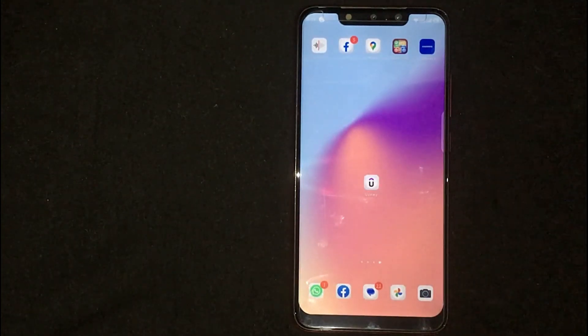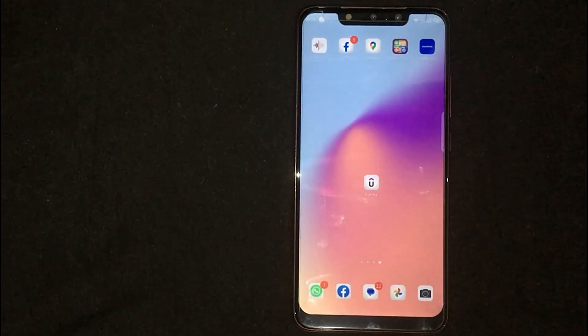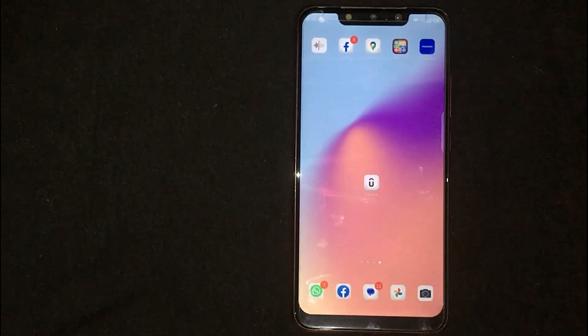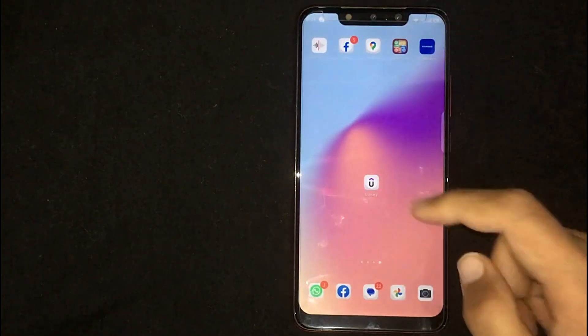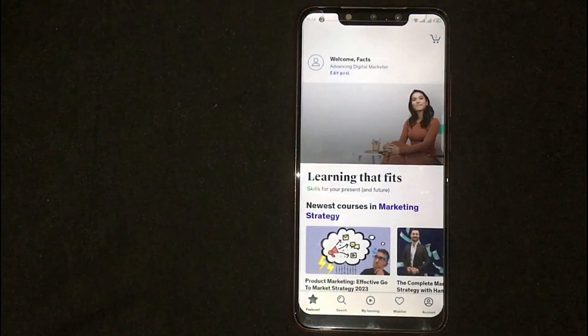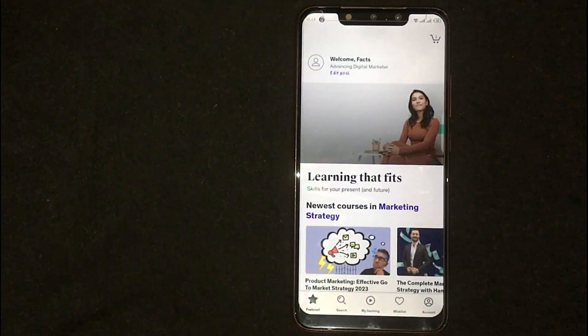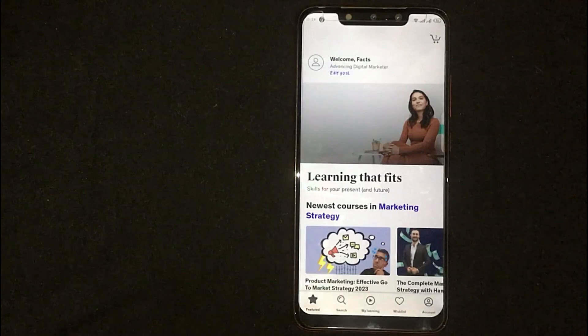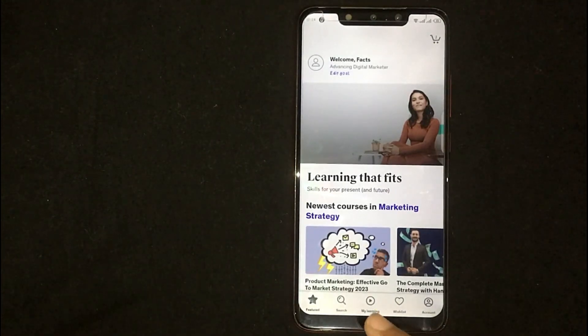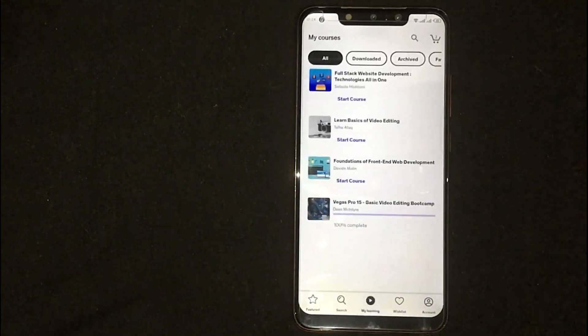The process is the same for Android and iOS devices. First of all, open the Udemy mobile app. Now you are seeing different options at the bottom. Click on My Learning.